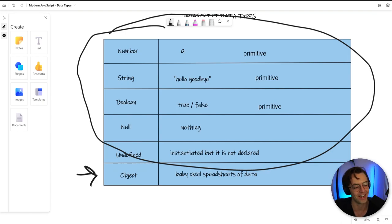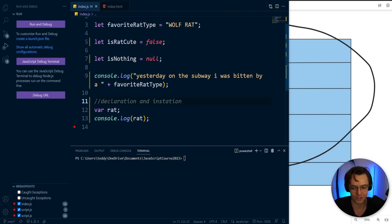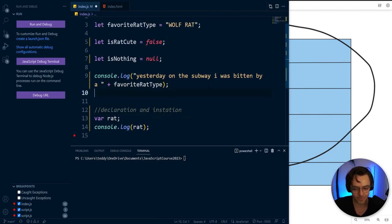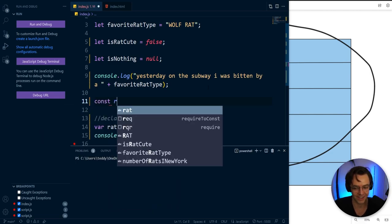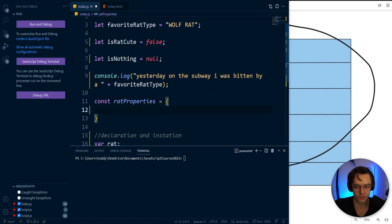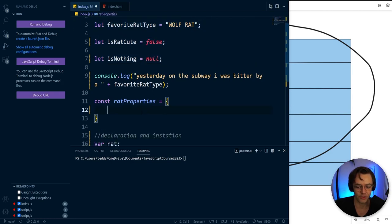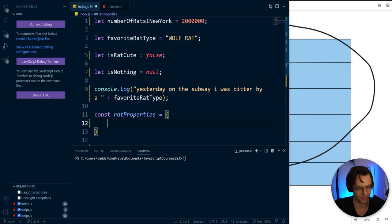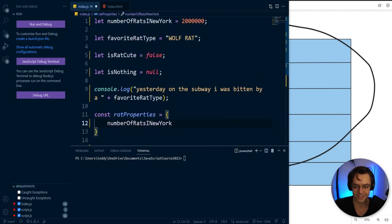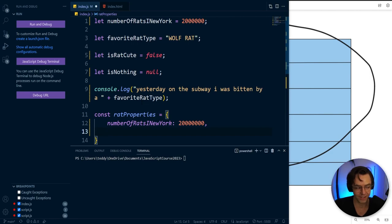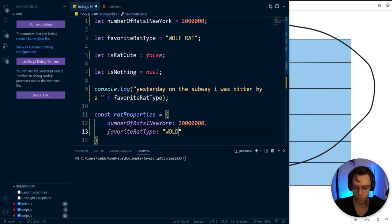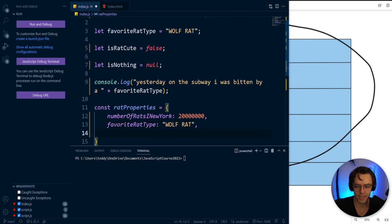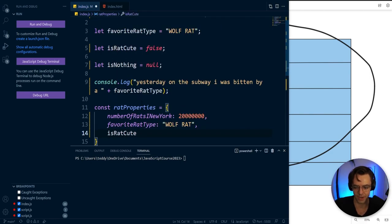Let's initialize and declare an object in VS Code. First thing I'm going to declare some rat properties. We are going to make a specific object for our rats because we want to put all of our variables that we declared into our actual object so that we can keep better track of them. Number of rats in New York is equal to 2 million. Then we put a comma and then we do the exact same thing. Favorite type of rat is wolf rat. Then here we'll just have our boolean. Is rat cute. Of course false because wolf rats are not cute.